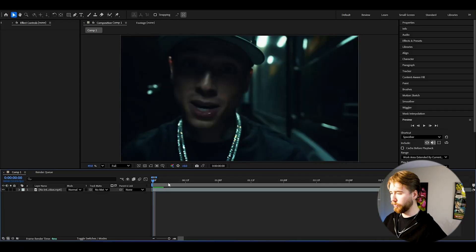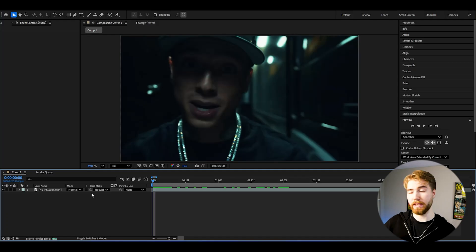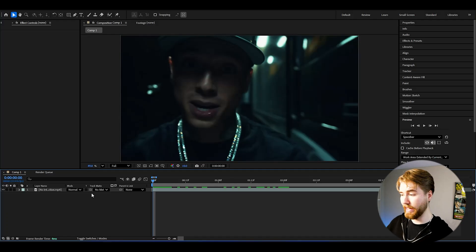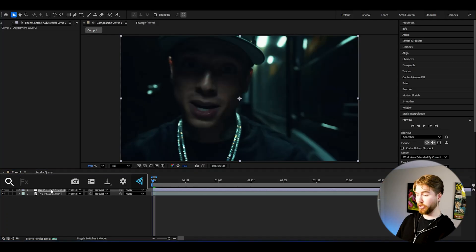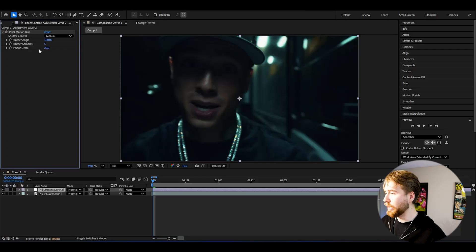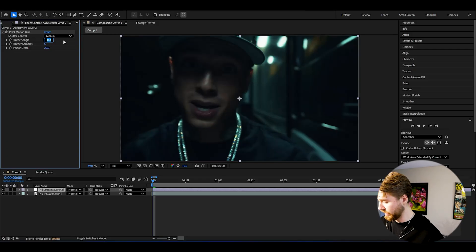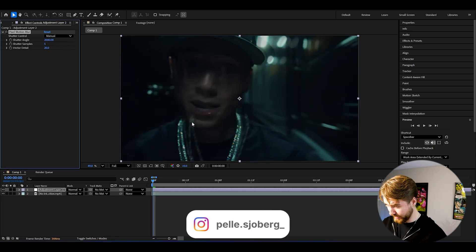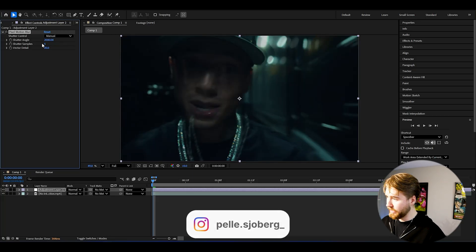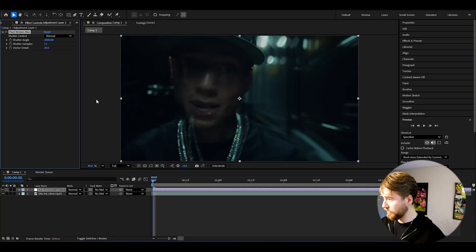Here we are in After Effects. What we're going to be doing is basically creating an adjustment layer — press Ctrl+Alt+Y. We're going to start off by adding Pixel Motion Blur. For the shutter angle, I'm going to be setting it to 2000. Already we get this kind of blurred look. After that, set the shutter samples to 15.